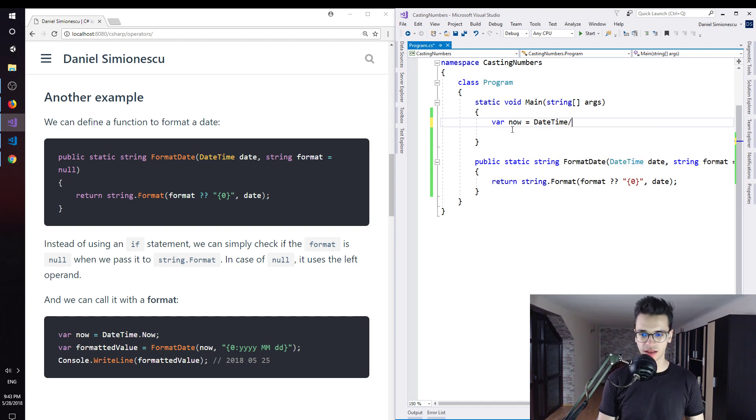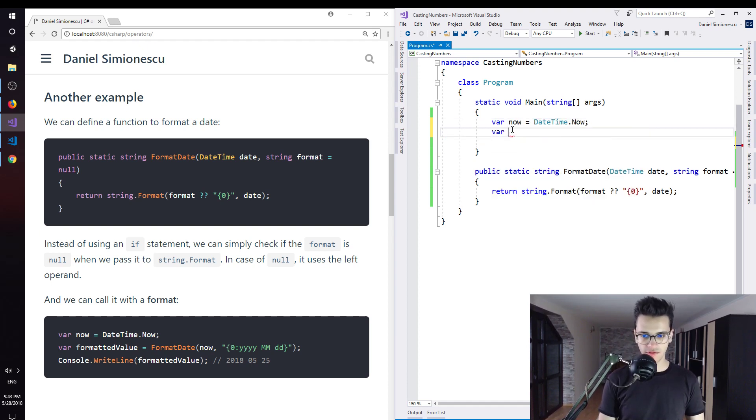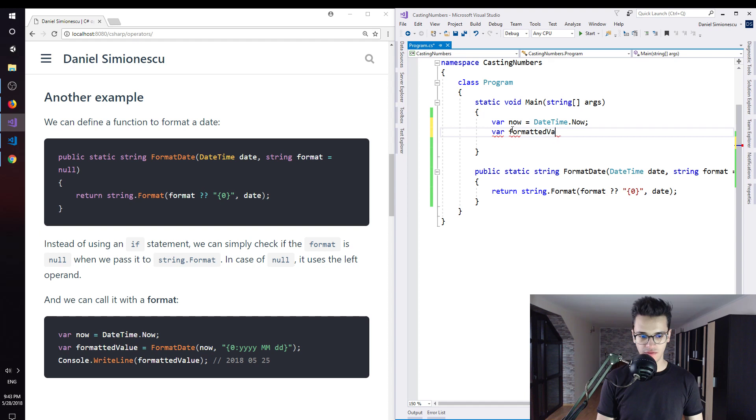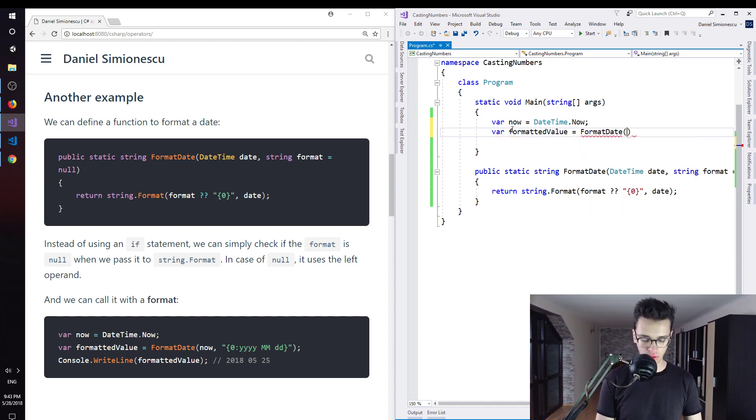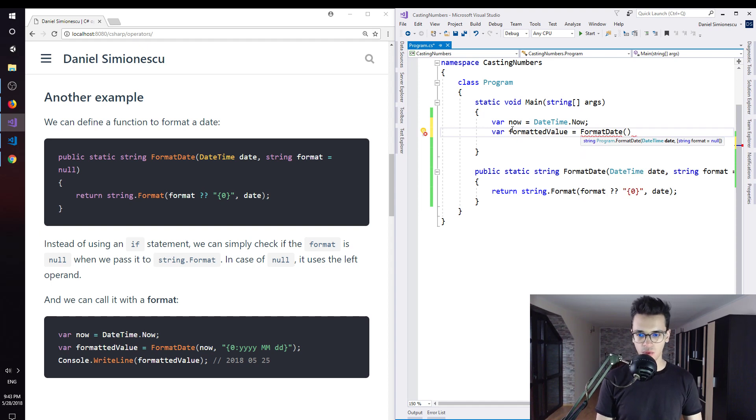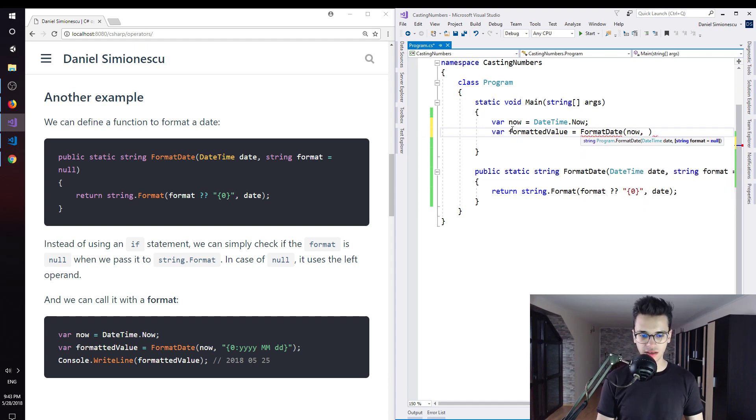And then var formattedValue is going to be formatDate. We are going to call that specific method with the now date.